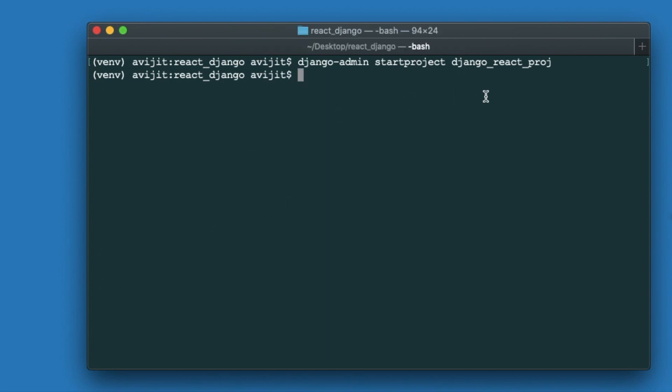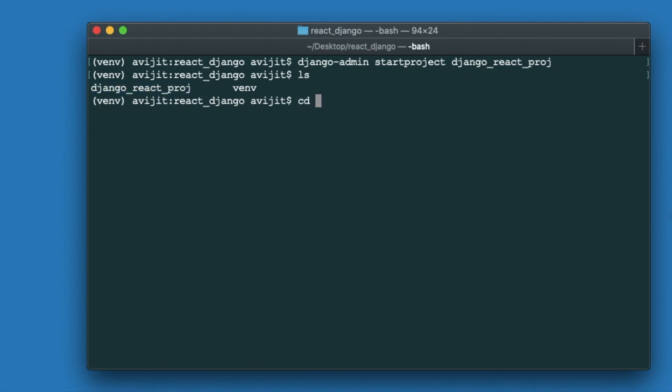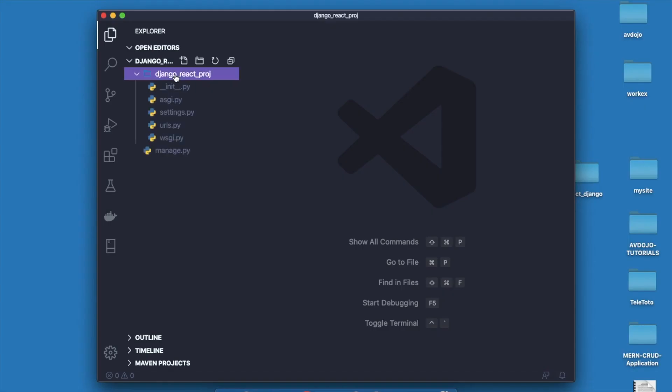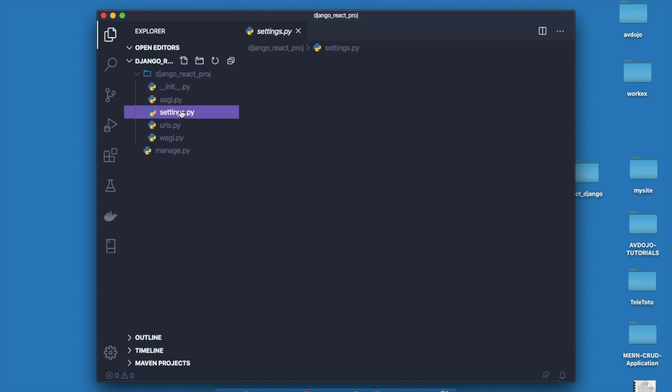If you enter ls you can see that the Django project has been created. Now enter into that project writing cd and your project name. Finally write code dot to open VS Code into this project.